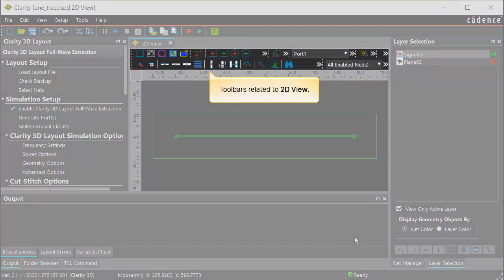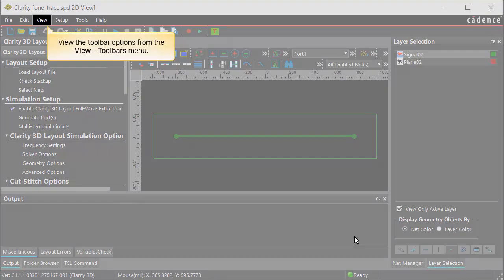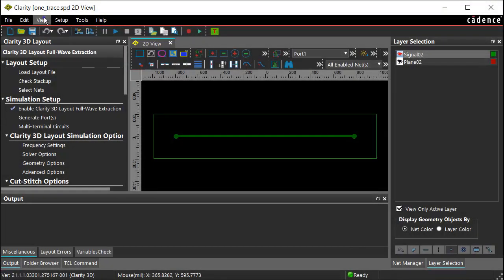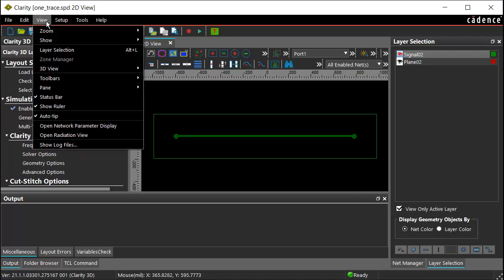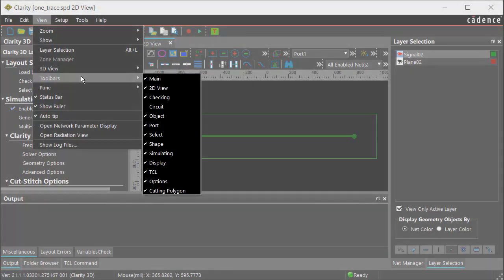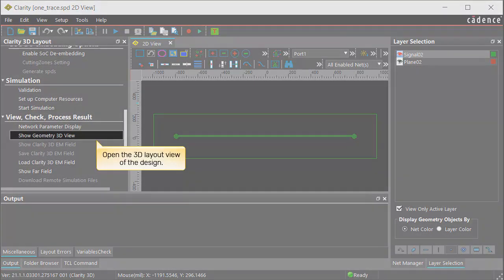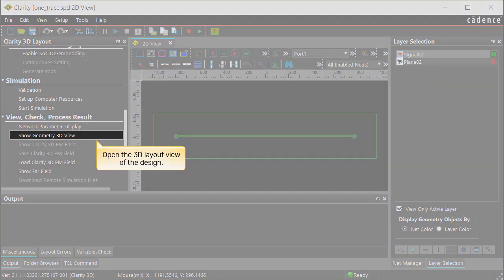The toolbars related to the 2D view are displayed under the 2D View tab. You can also view the toolbar options from the View Toolbars menu. Select the Show Geometry 3D View option from the workflow pane.